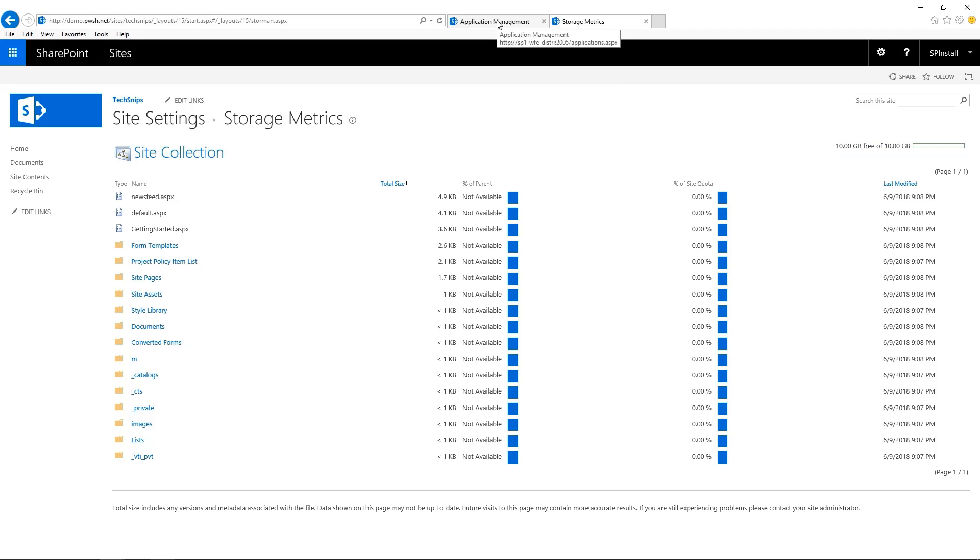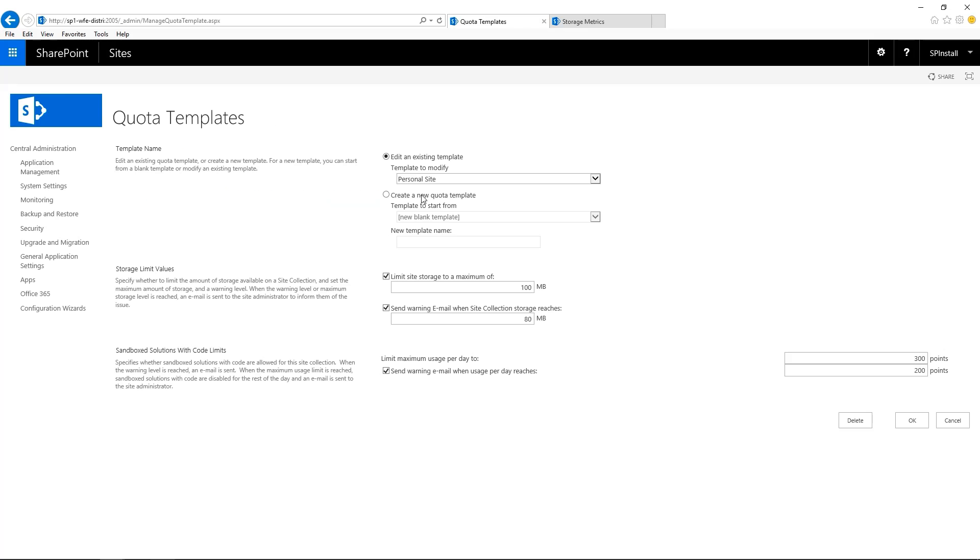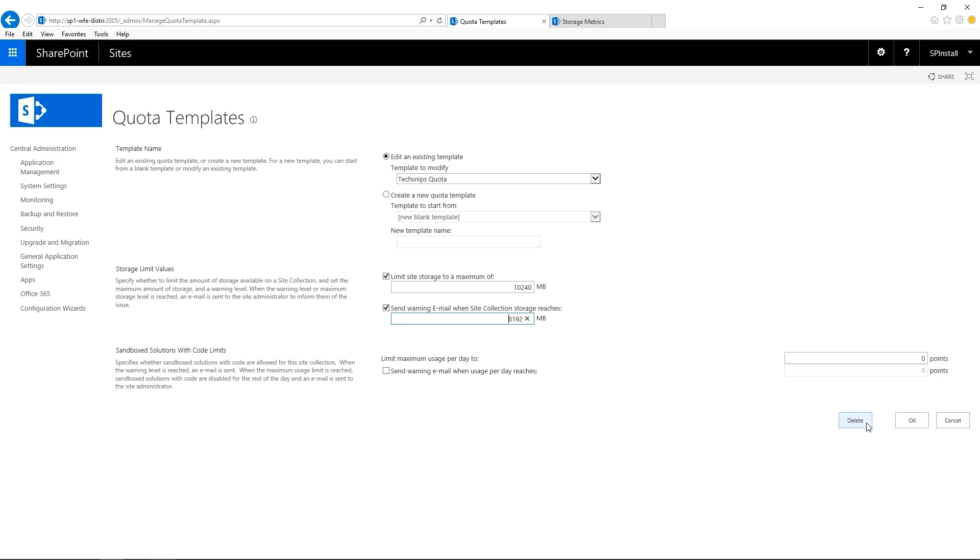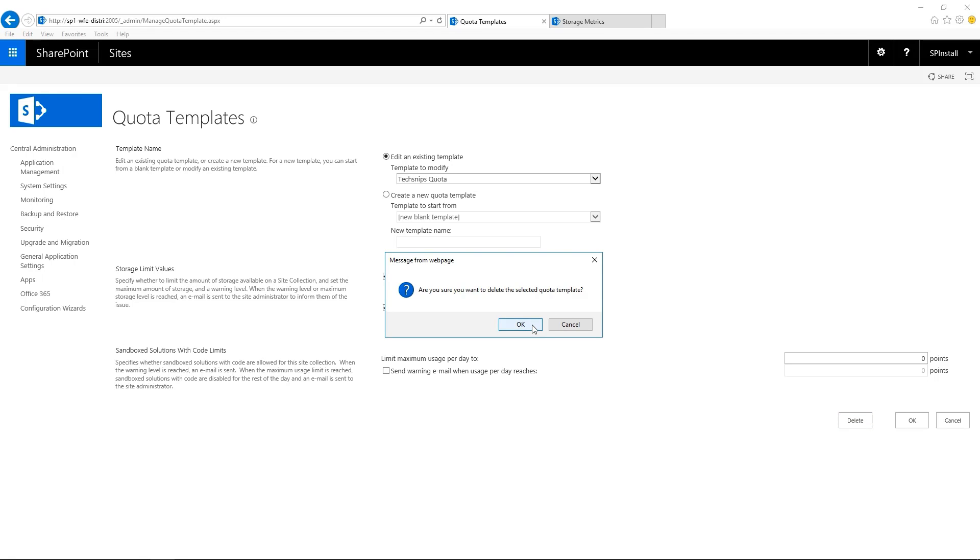Now the last step from Central Administration would be to delete the quota template if you don't need it anymore. Go to Specify Quota Templates. Select your template. And click on Delete. Are you sure you want to delete this quota template? Yes. Click OK. And it's now been deleted.